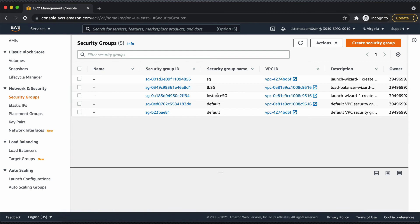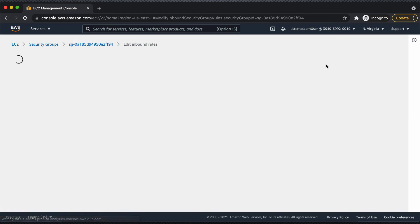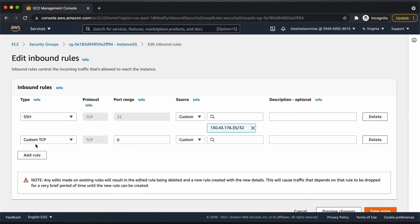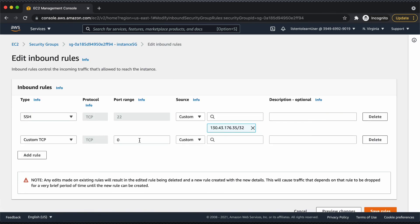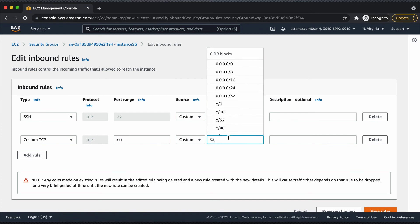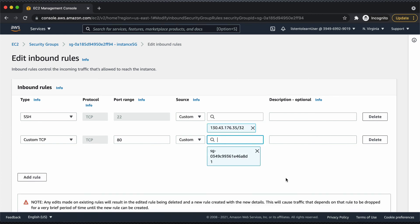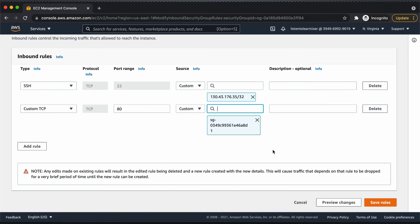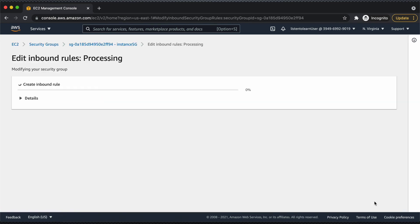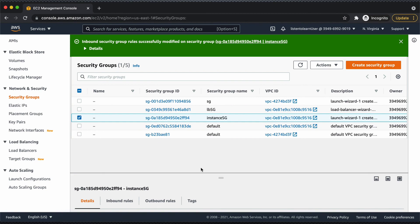The last thing we have to do is edit the VM security group to allow the load balancer to send traffic to the VM. We are going to edit the inbound rules and allow port 80 traffic from the load balancer security group. For the source, you're going to select the security group under which the load balancer is placed. This is important — this is how your load balancer communicates with the VM. Save that rule.